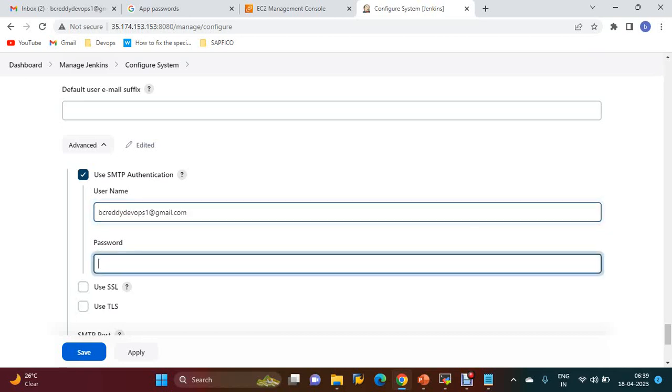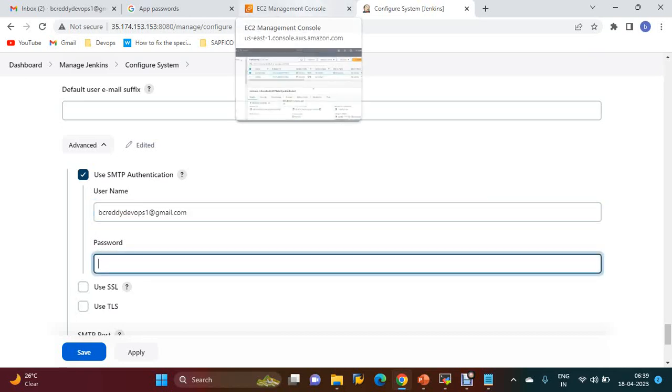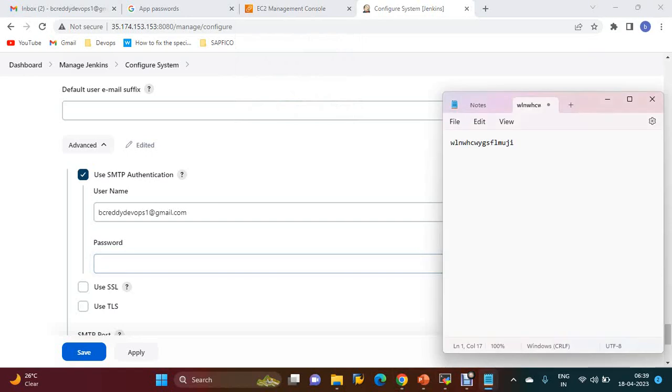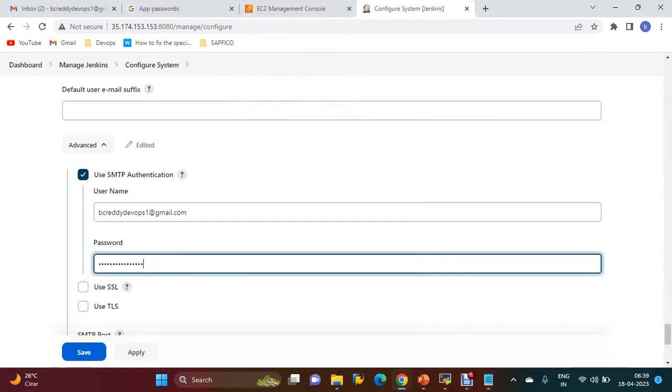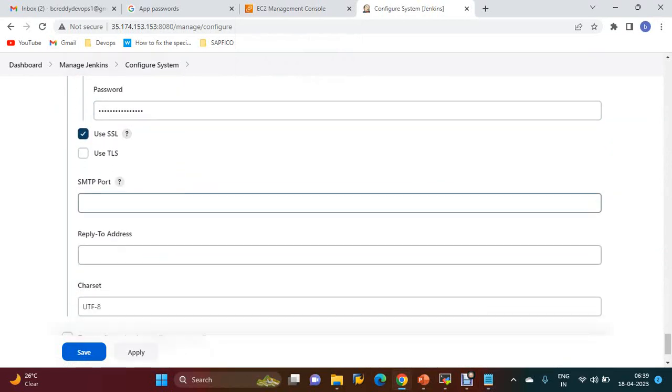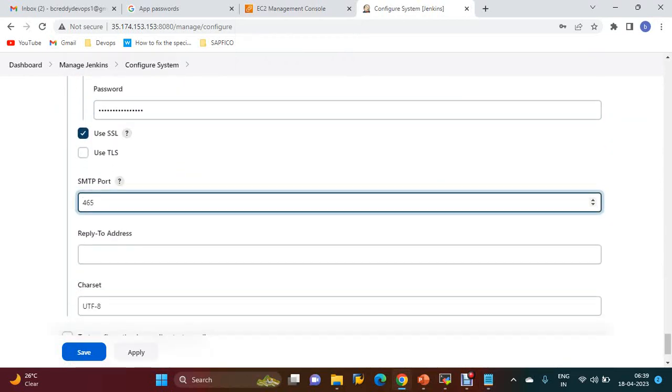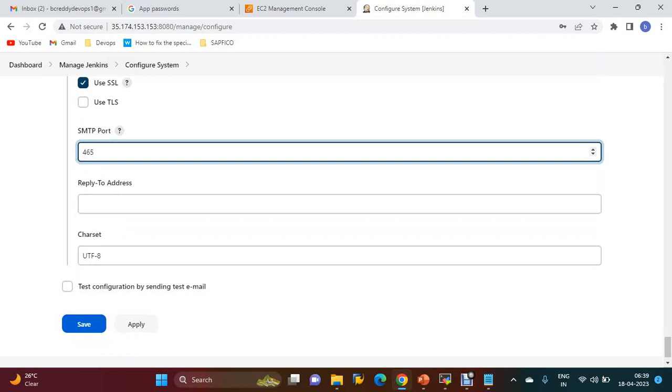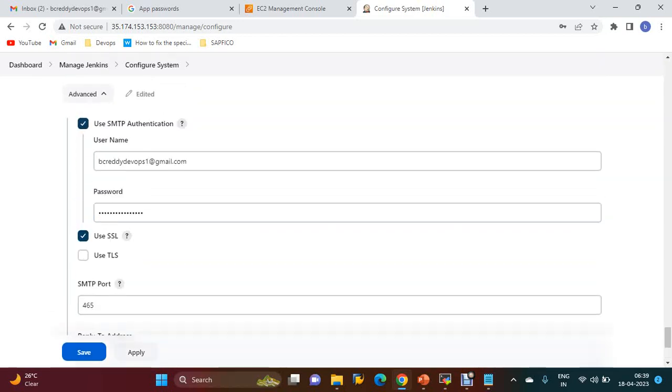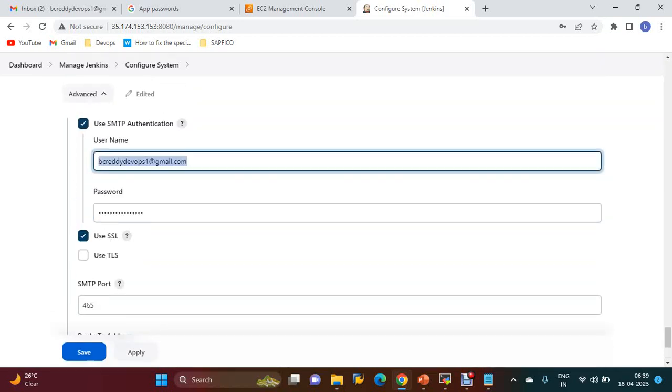And the password which was generated - the app password - you have to use that password. This is the password I am going to use. Use SSL and SMTP port is 465. For reply-to email address, I am going to use the same email address.